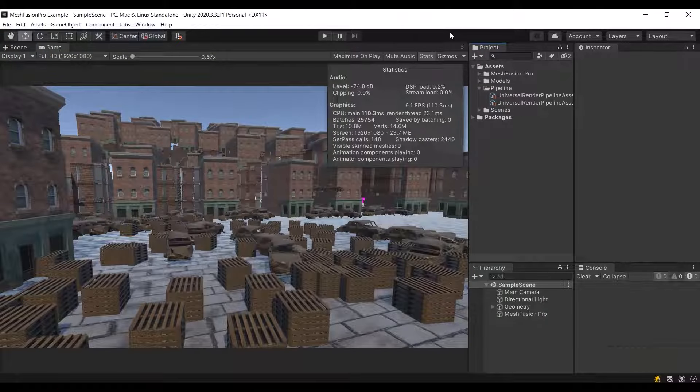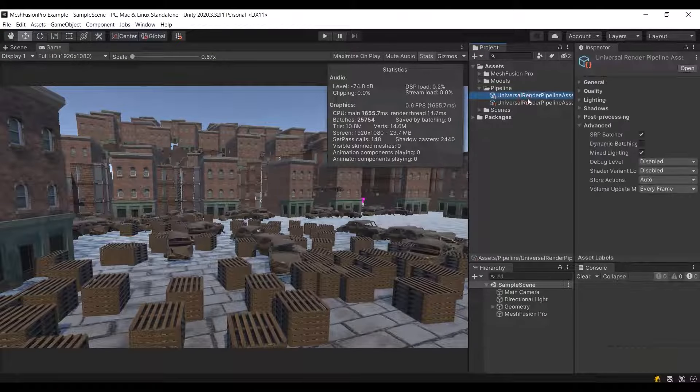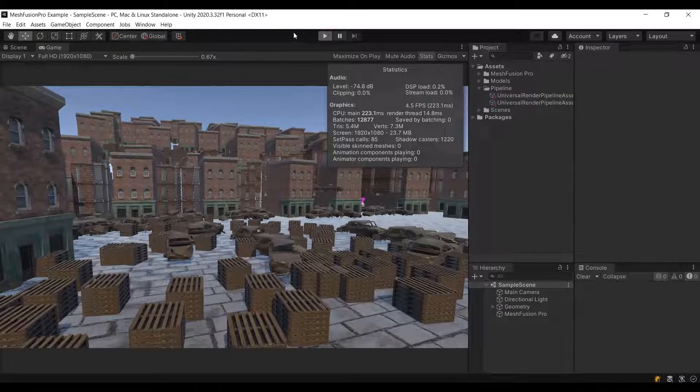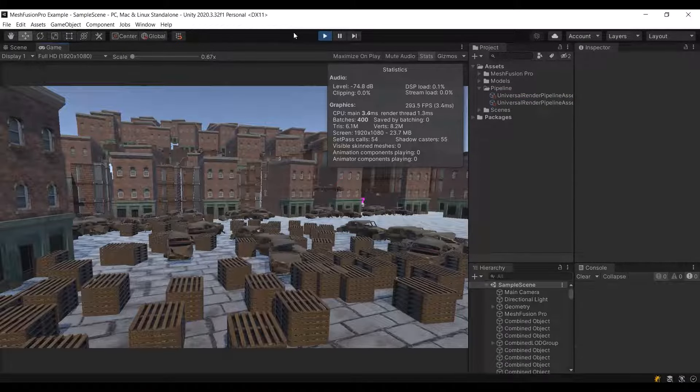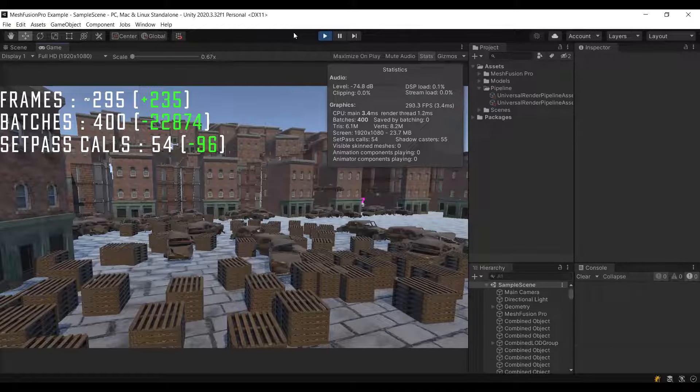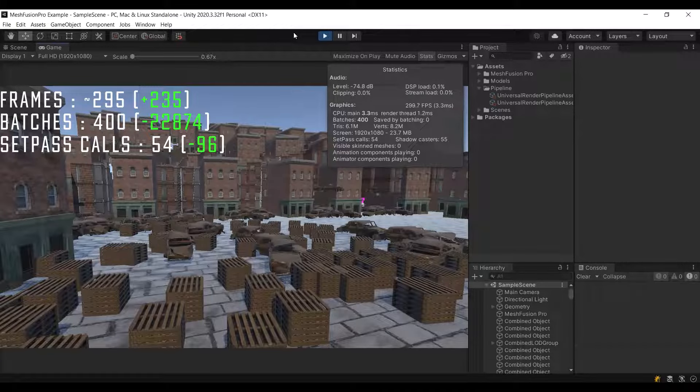Now, let's compare these results with MeshFusion Pro. By the way, MeshFusion Pro is also compatible with SRP batcher, but as previously I disabled it. As before, the difference is significant.